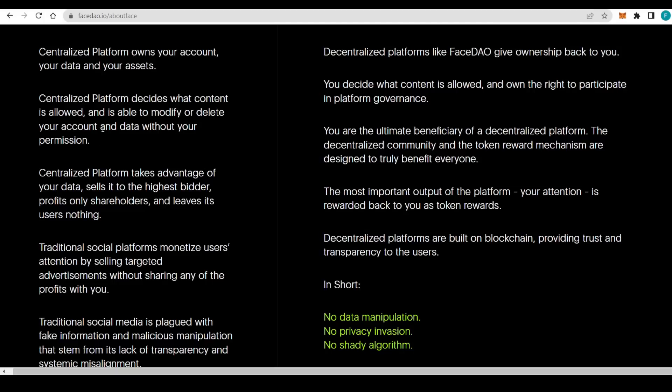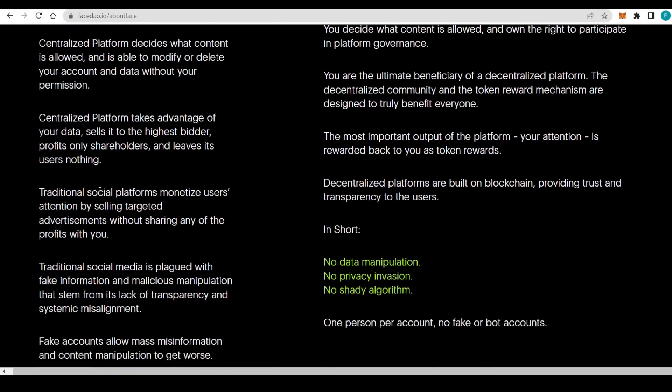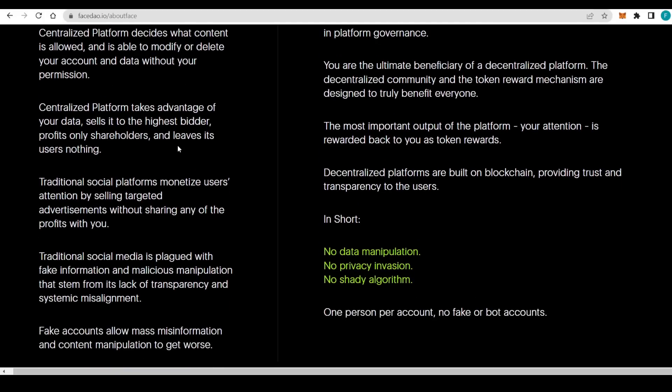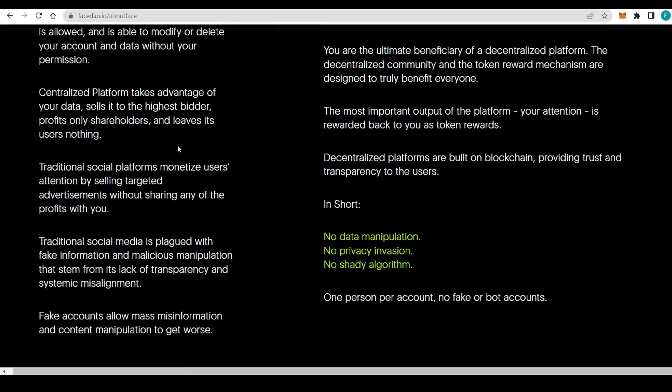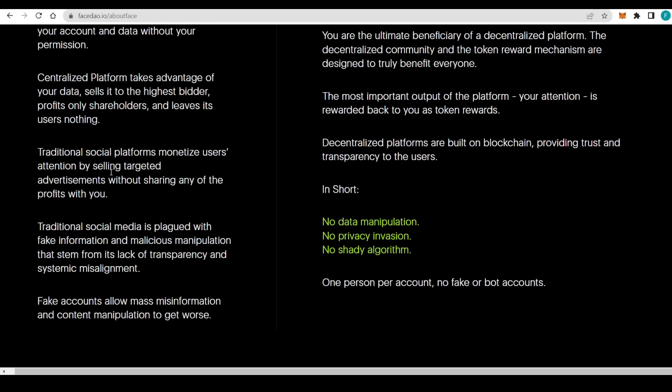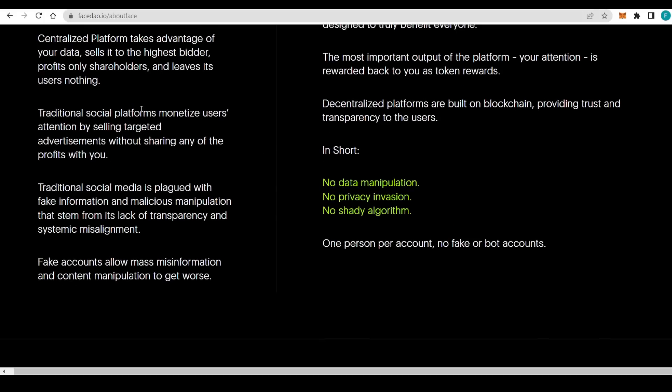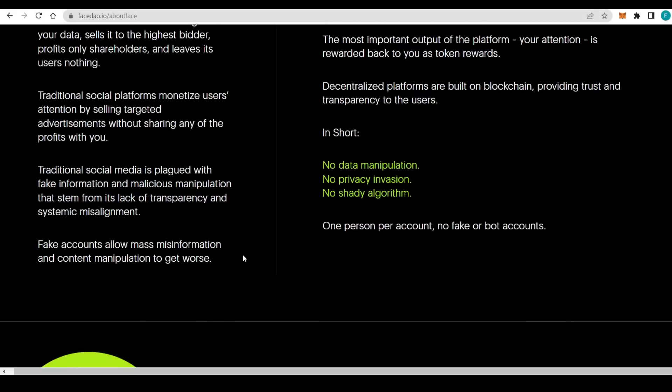Everything like the standard social media account. Centralized platforms decide what content is allowed and are able to modify or delete your account and data without permission. Centralized platforms take advantage of your data and sell it to the highest bidder for profits, only to the shareholders, and leave its users nothing.